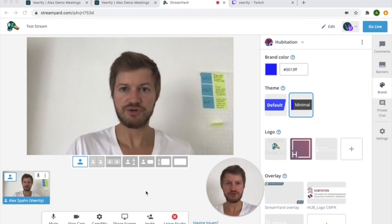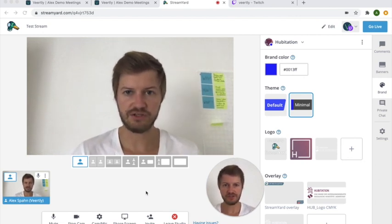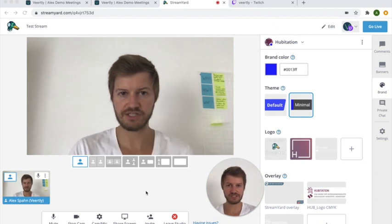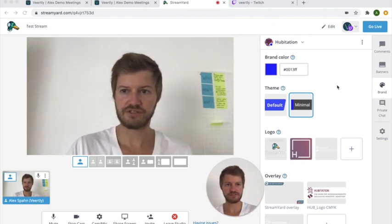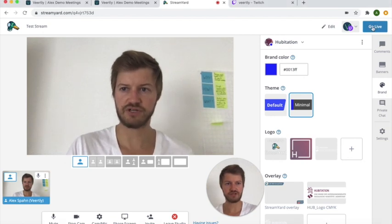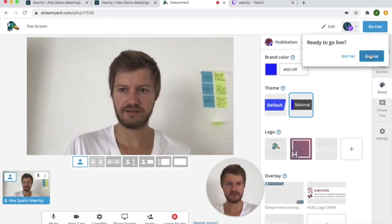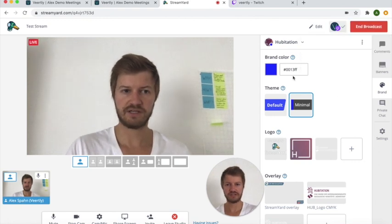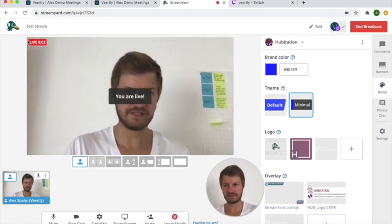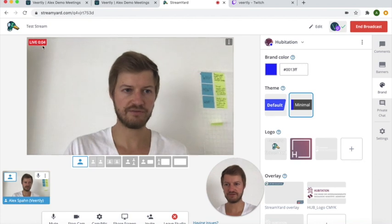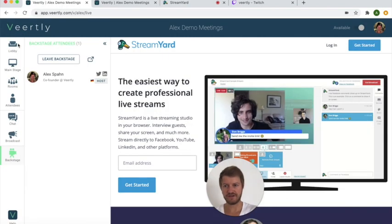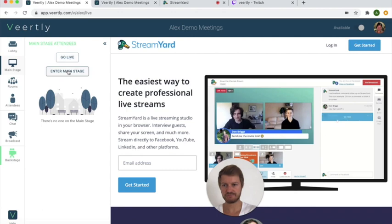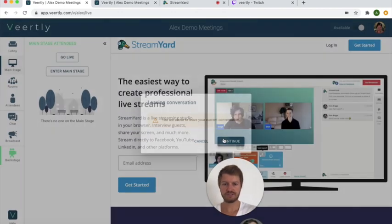In order to now go live so that people can actually see you and your speakers on the main stage, it's just two more steps. The first is within StreamYard you have this go live button at the top right. So when clicking that, say go live, you will see that there will be popping up this little live window on the top left here.